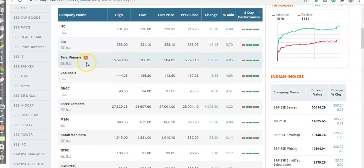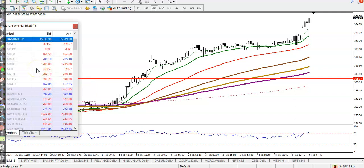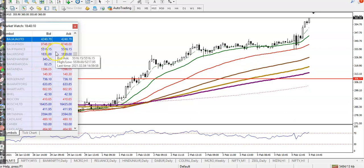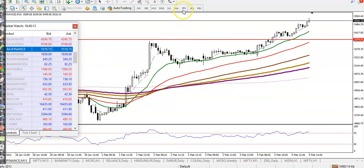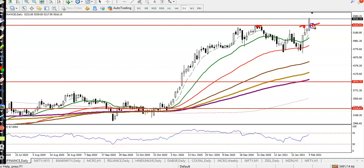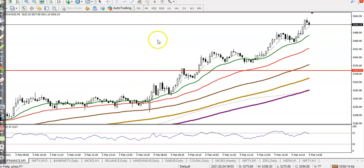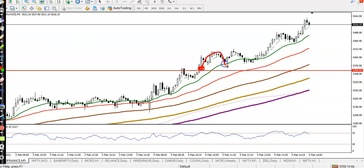Another stock — Bajaj Finance. Let's jump to Bajaj Finance. In the daily time frame, Bajaj Finance today broke this resistance line. That was the resistance line and price finally broke it. In the small time frame, like 15 or 5 minutes, price broke the resistance line and pulled back to this level — that is our buy opportunity.